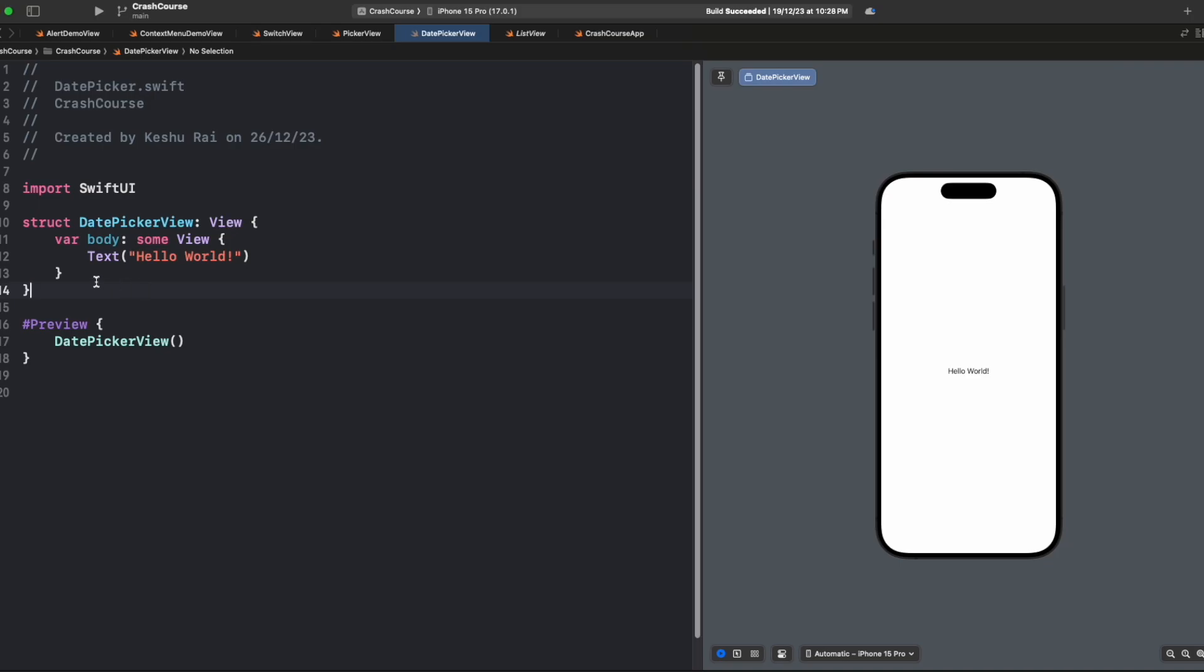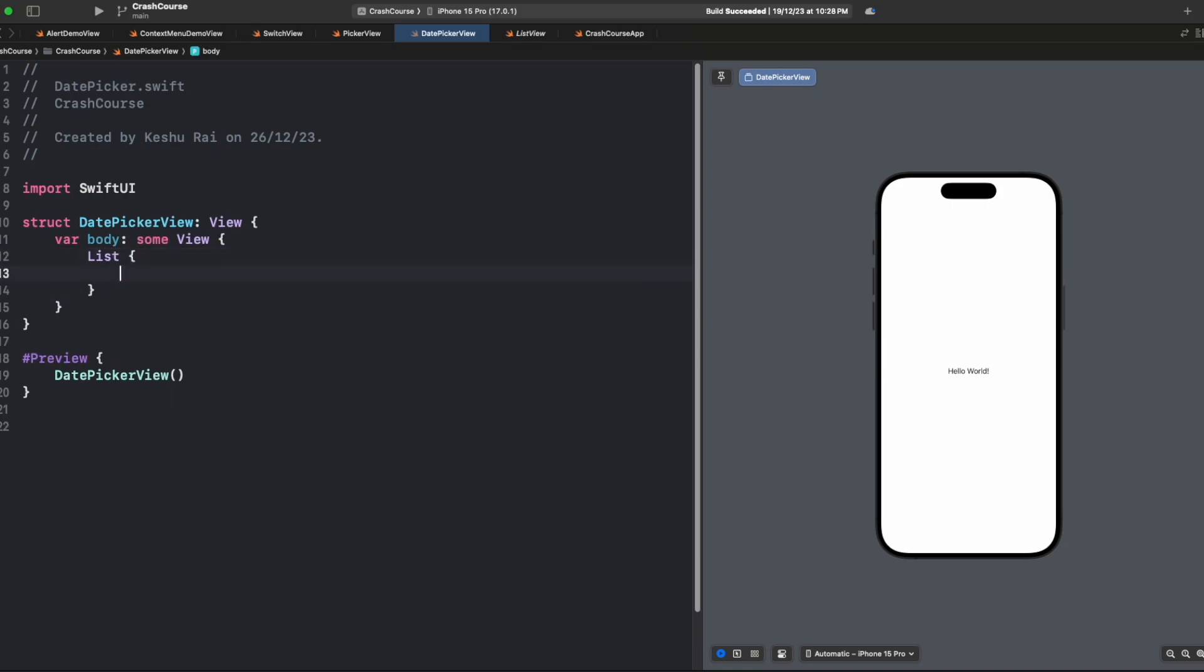For adding a date picker, we'll remove this text and add a list. We're adding a list because it starts from the top and we want to show the date picker on the top, not in the center, just for better UI.